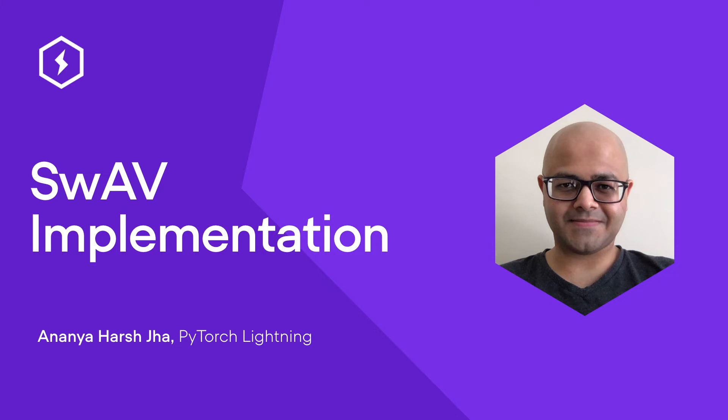Now we've taken a look at the loss function in detail. Let's delve into the SwAV code using PyTorch Lightning.